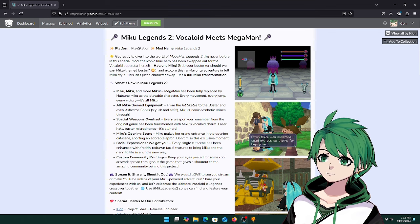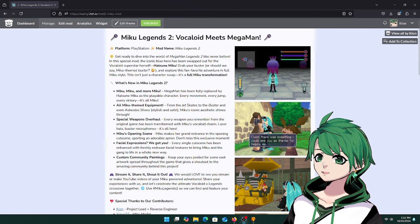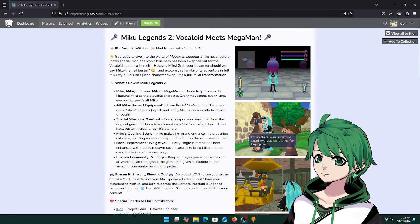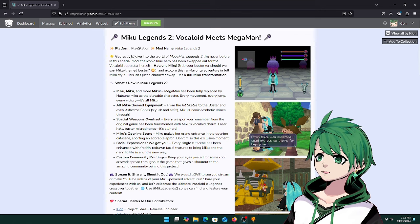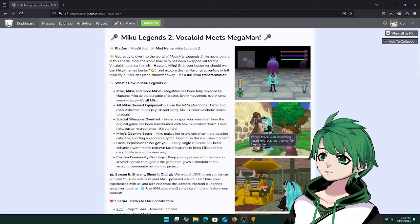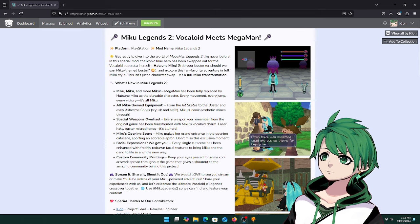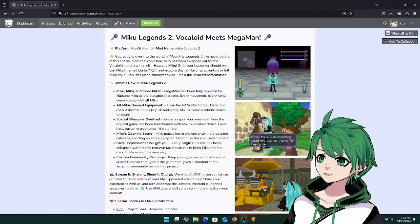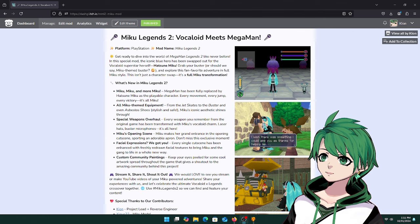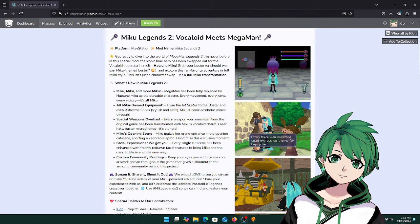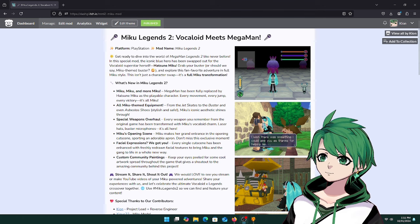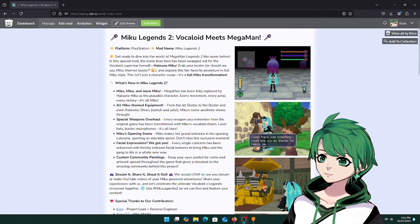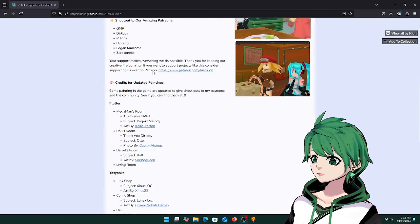You can easily find it, otherwise you can look in the address bar there. It's dashio.itch.io/mml2-miku-mod, so pretty easy. Hopefully Google will pick it up and index it.